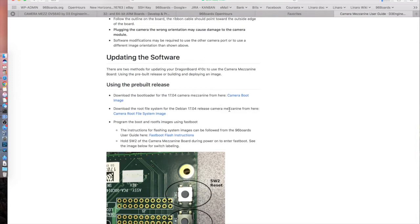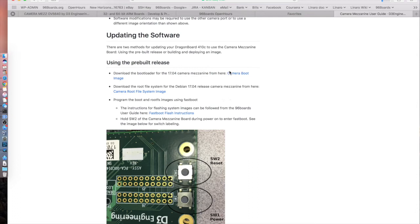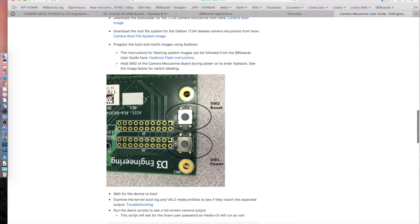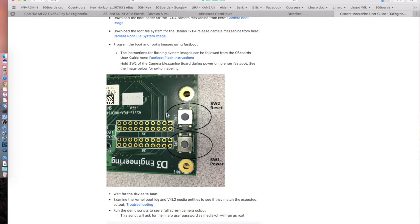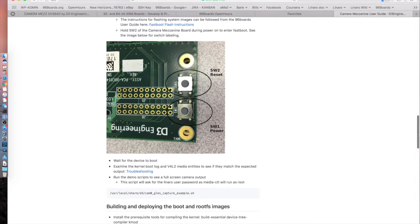If you scroll down to updating the software, using their boot images, root file systems, they have the links for those right here. So essentially, if we would have come here first, that would have worked as well. And they have the instructions on how to use fastboot as well. Actually, when we described in the video how to put the DragonBoard in boot mode, we use the volume down button. They have their own SW2 reset switch which they say works as well to put DragonBoard into fastboot mode.